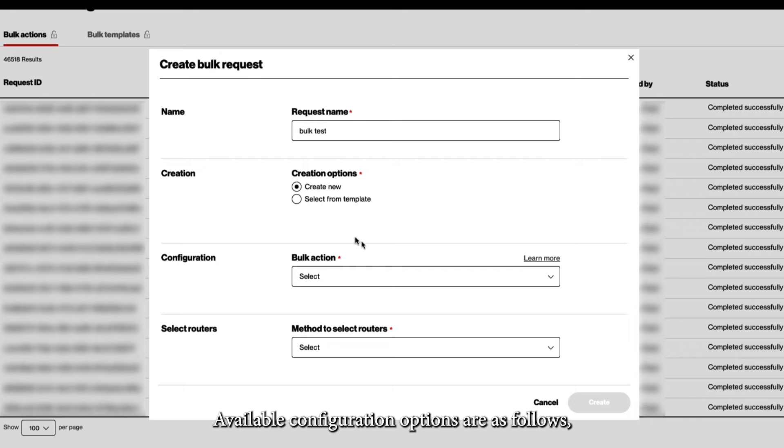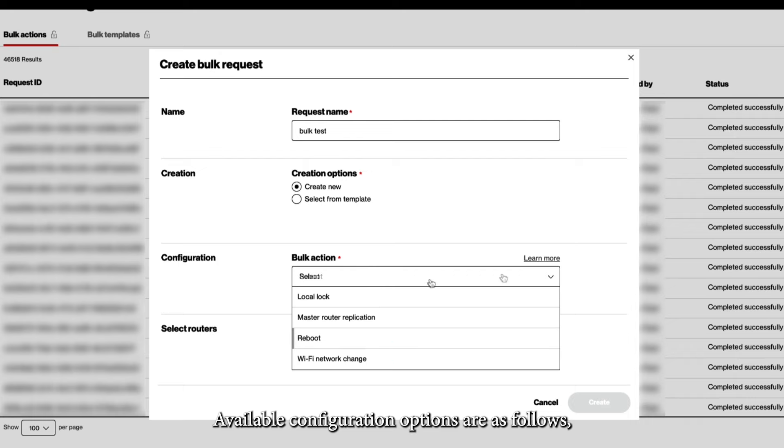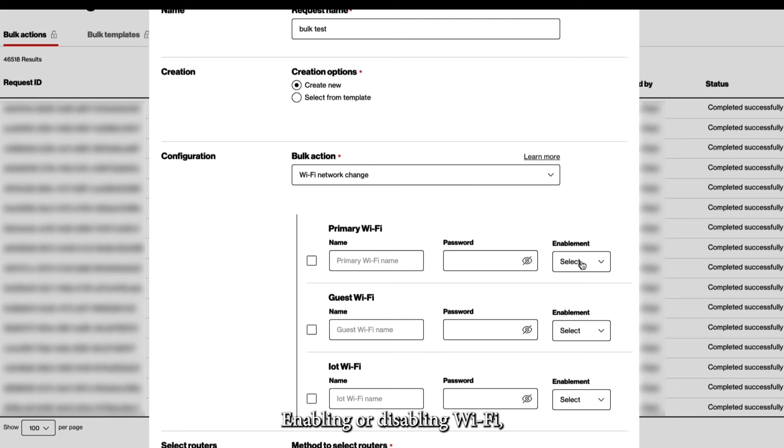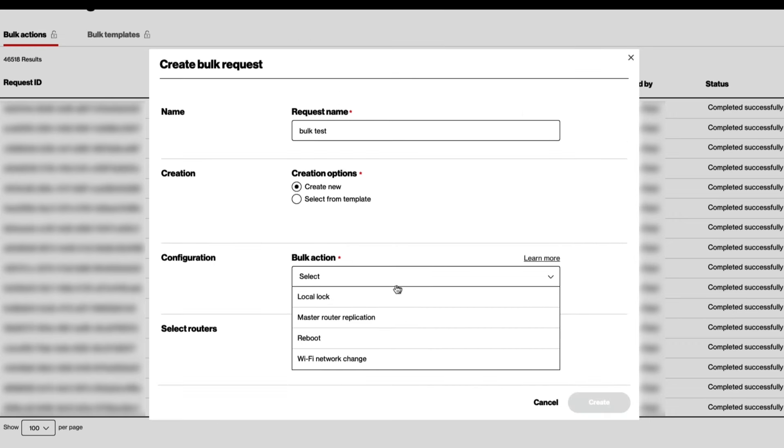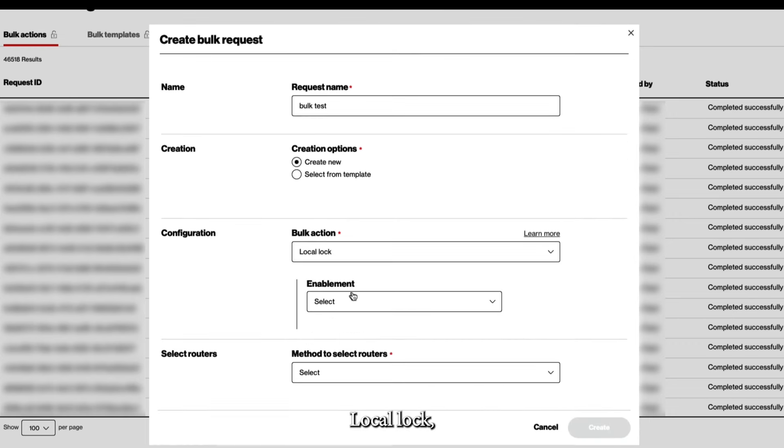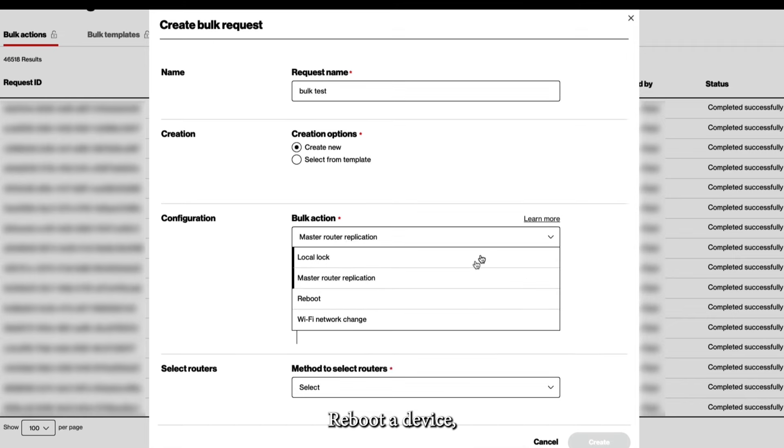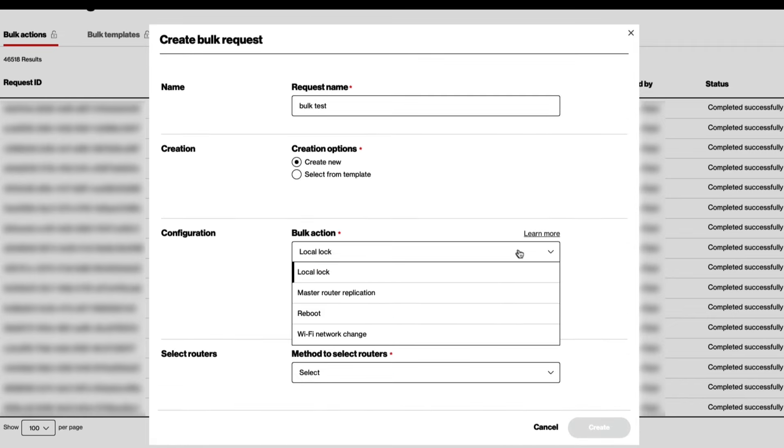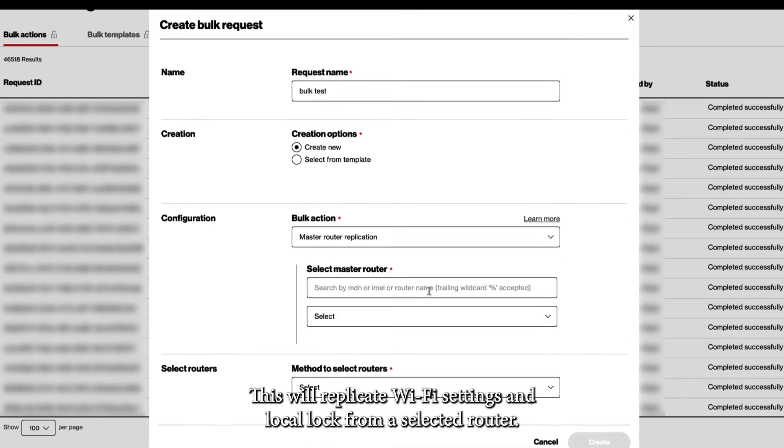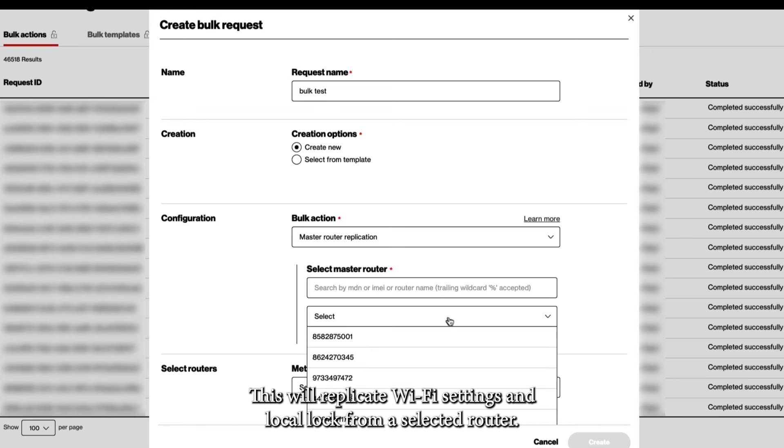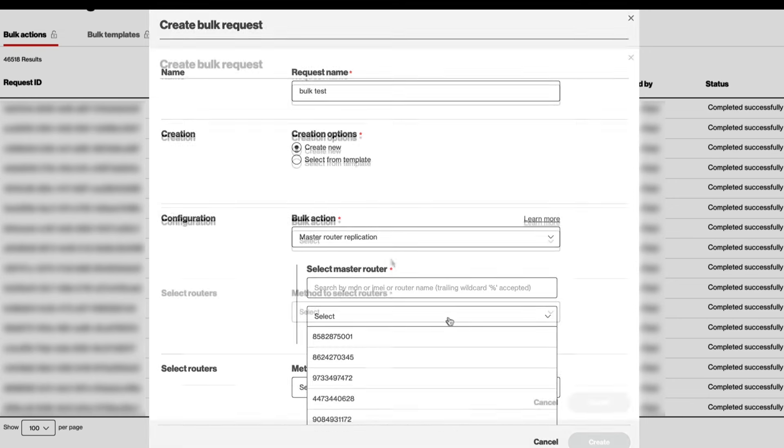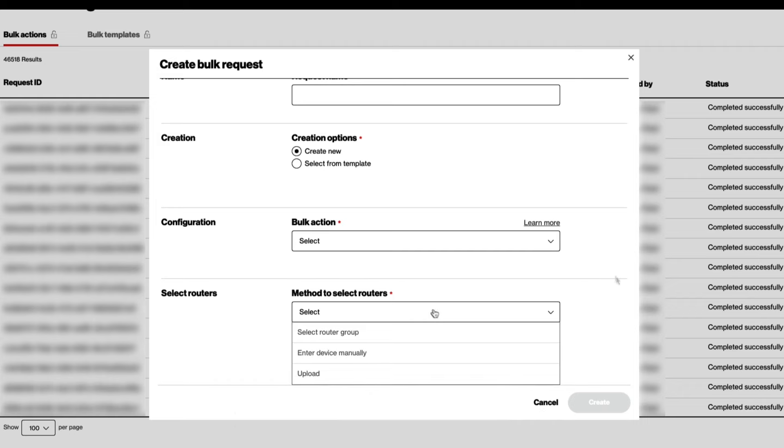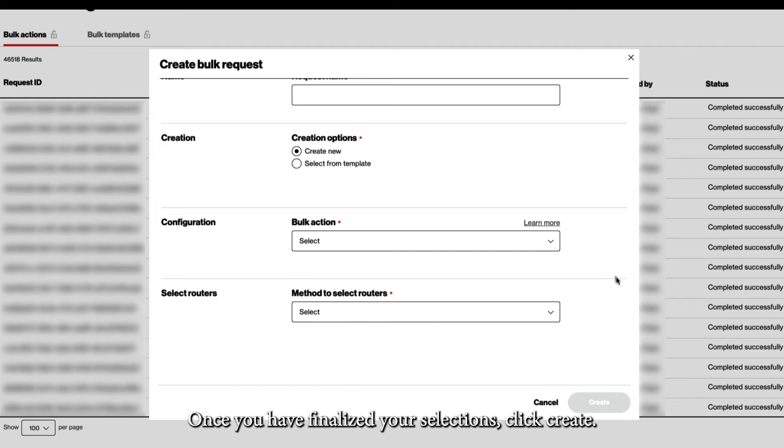Available configuration options are as follows: Changing the Wi-Fi network name and passcode, enabling or disabling Wi-Fi, local lock, reboot a device, master router configuration. This will replicate Wi-Fi settings and local lock from a selected router. Finally, choose the method on how you would like the routers selected. Once you have finalized your selections, click Create.